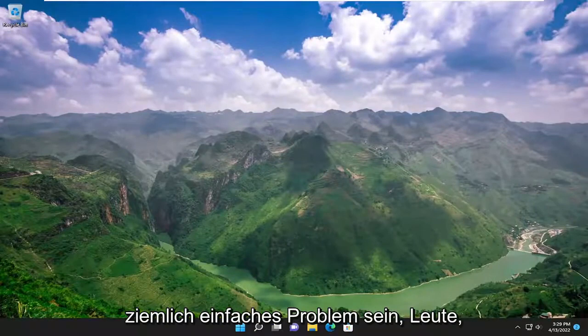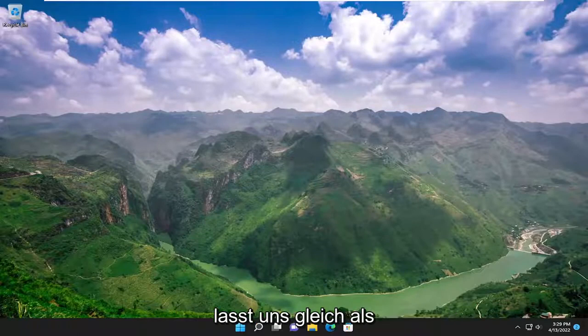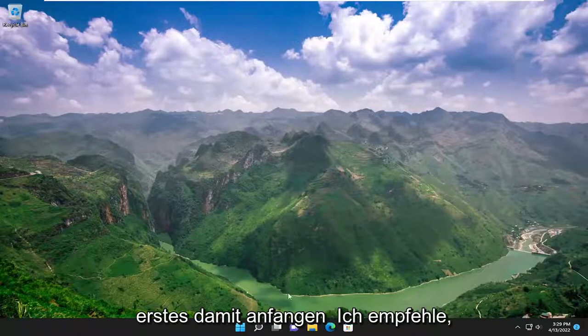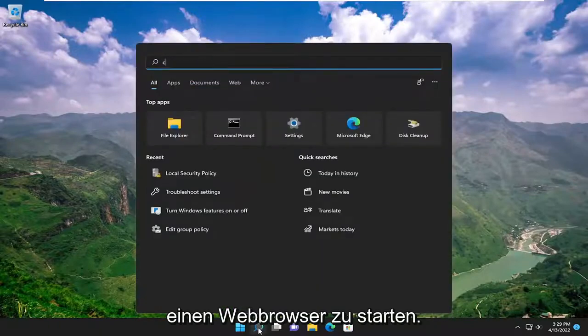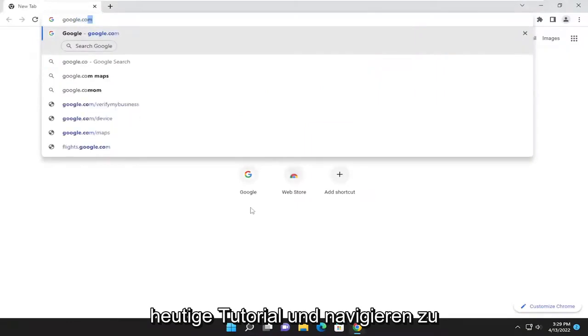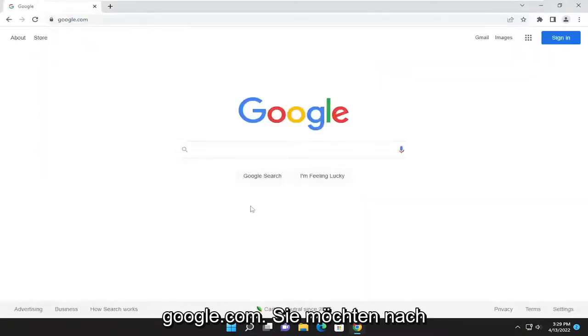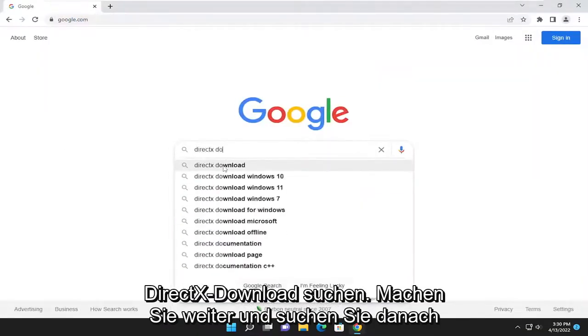So this should hopefully be a pretty straightforward issue here guys on how to resolve. Without further ado, let's go ahead and jump straight into it. So the first thing I recommend doing would be to launch a web browser. We're just going to open up Google Chrome for today's tutorial and navigate over to google.com.